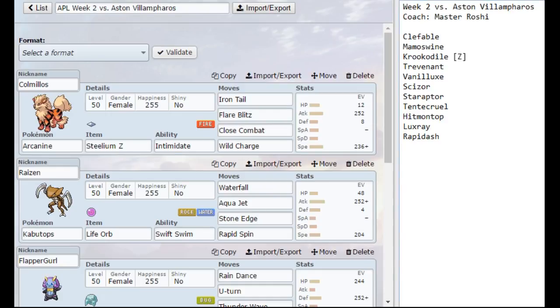So what did I bring to this matchup? I brought my Arcanine, which is my Z user. He's going to have Intimidate just because he has so many physical attackers. It's a very easy swap in on things like the Scizor, to a lesser extent Hitmontop, and Rapidash, and even Luxray.